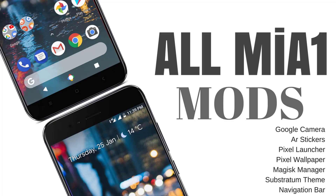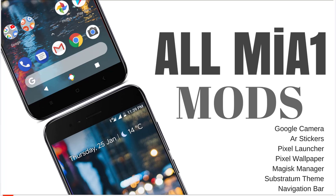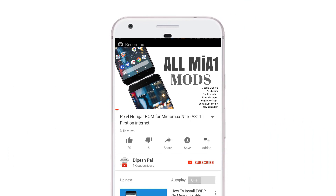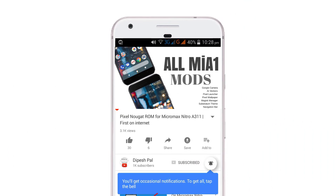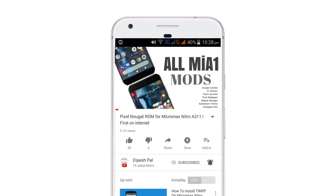Hi, what's up guys, it's Depes and in this video I want to show you how to mod MI-A1. Now before we proceed, if you haven't subscribed, subscribe and hit the bell icon to get notification about all our future videos. Now if you've done that, let's get started.